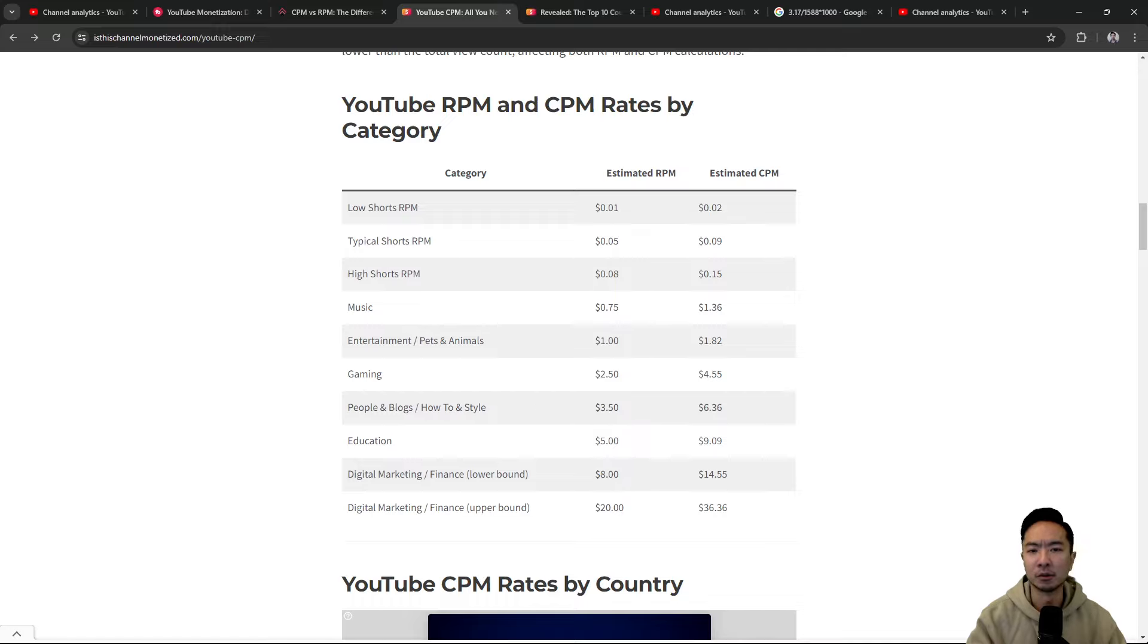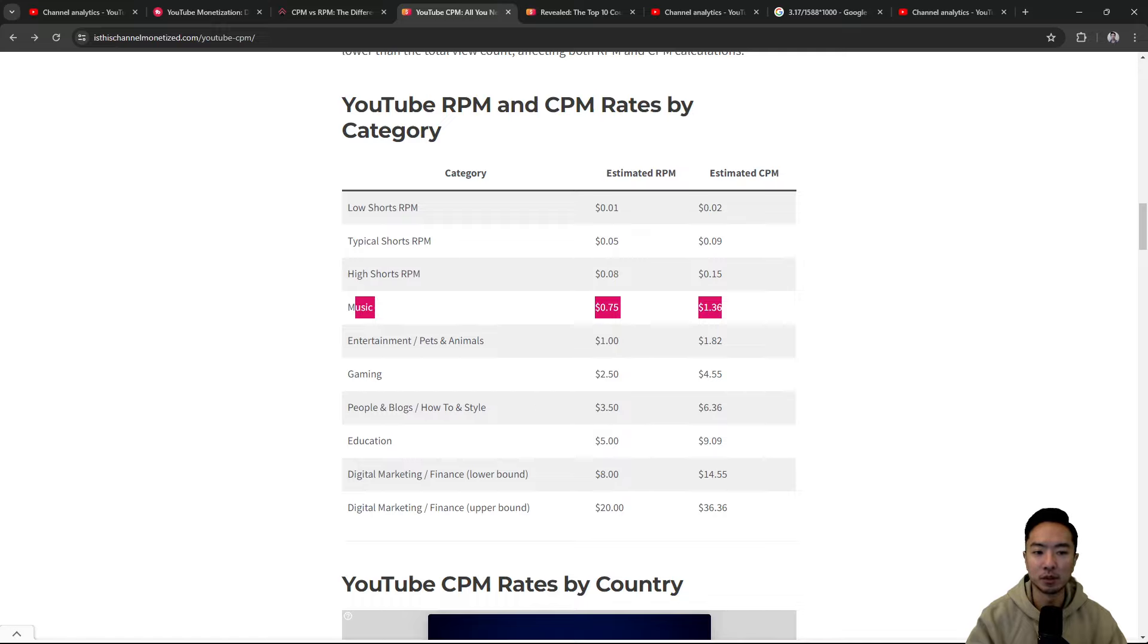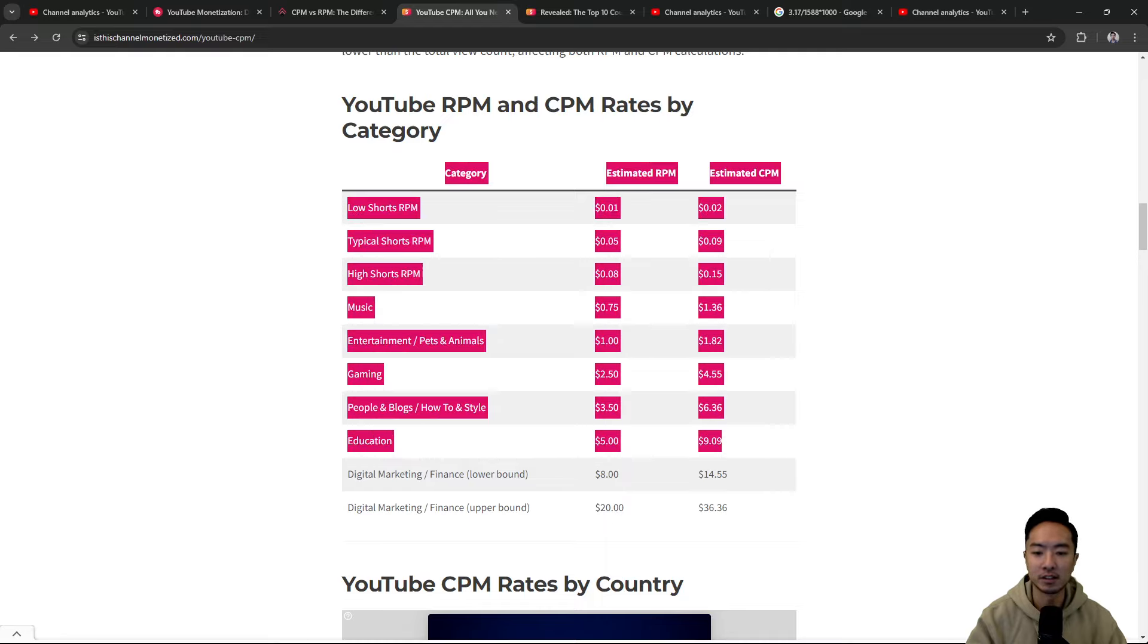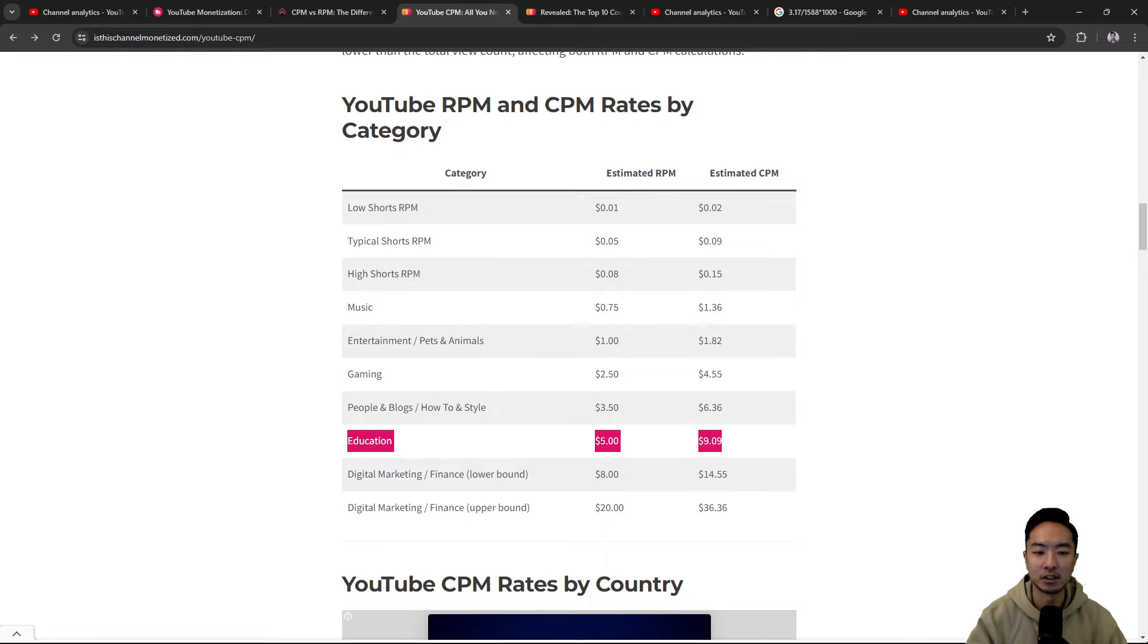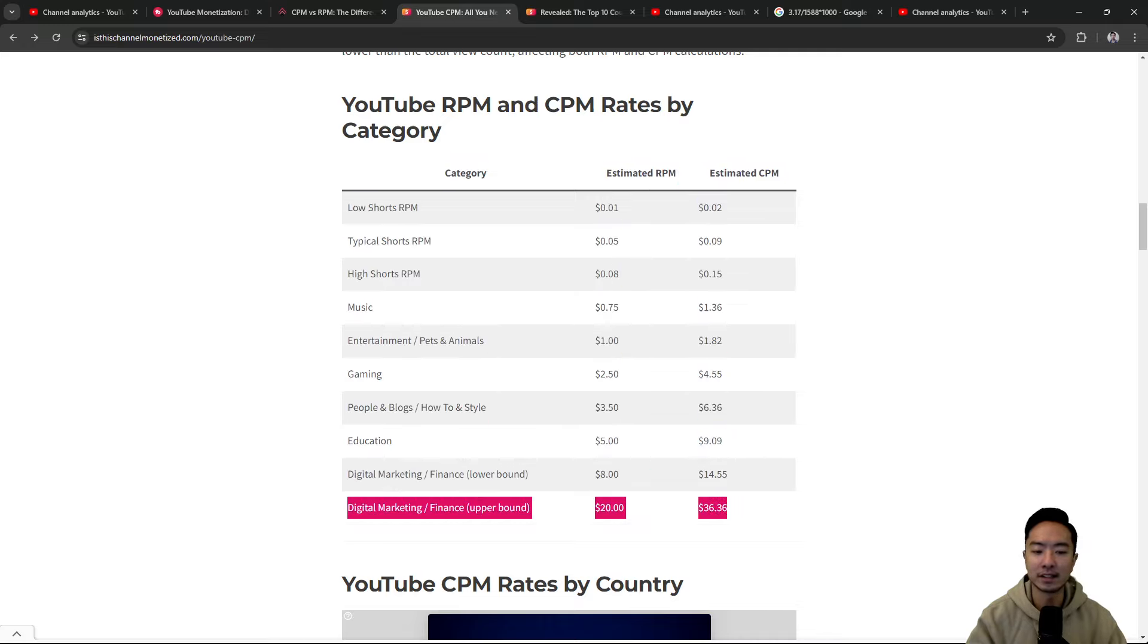And it really depends on what category of YouTube videos you're going to be filming on. So there's different rates for different things. Here you can see that for music, the CPM is $1.36. If you compare it to something higher like education, it's going to be like $9. And you see the highest one in finance and digital marketing is going to be $36.